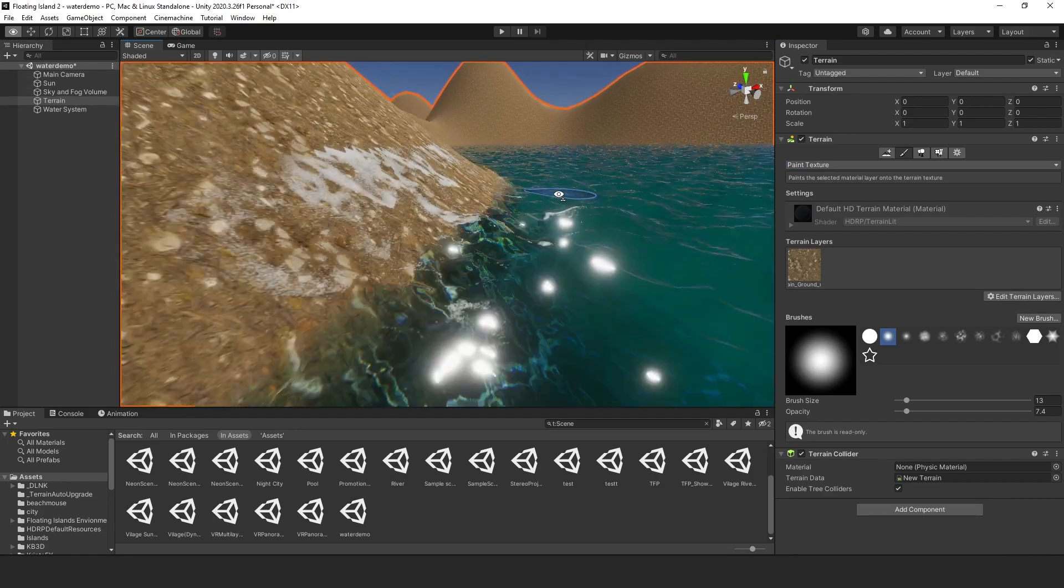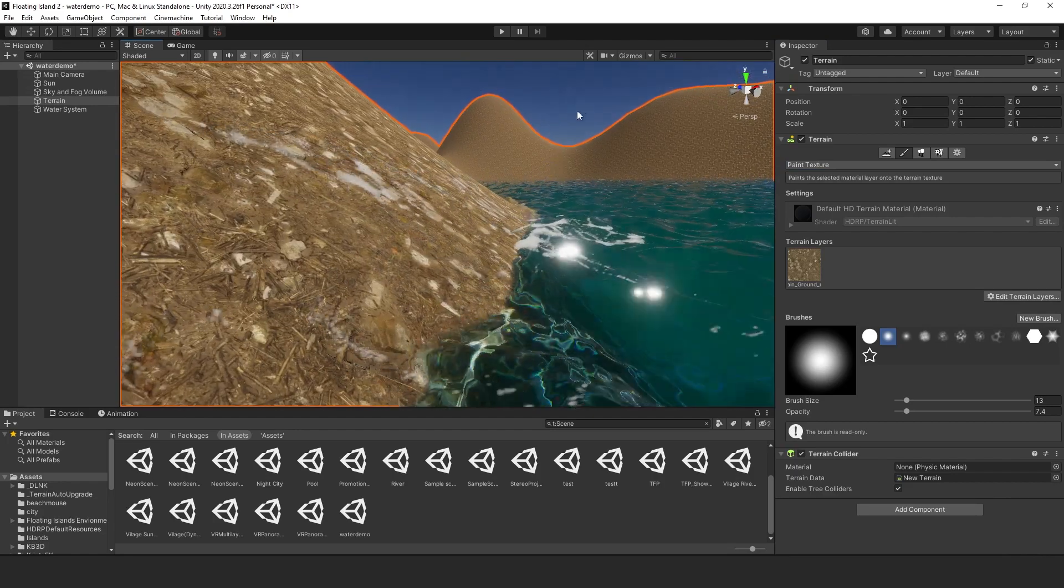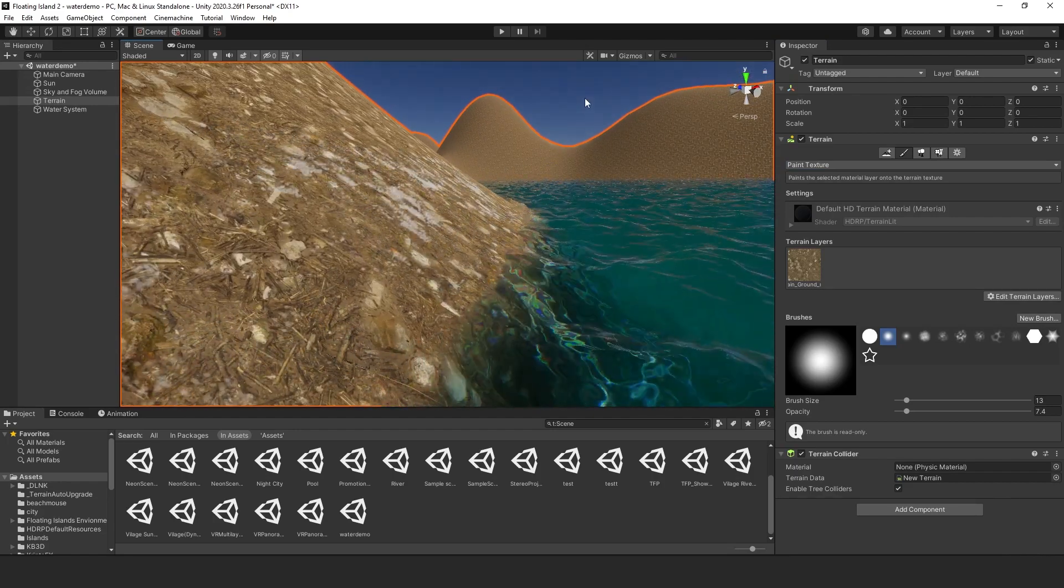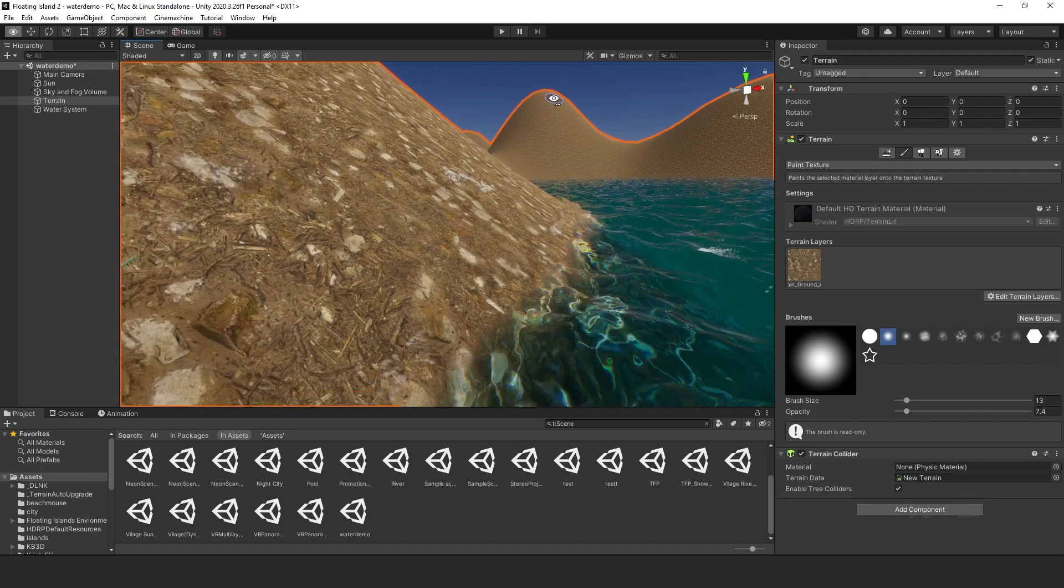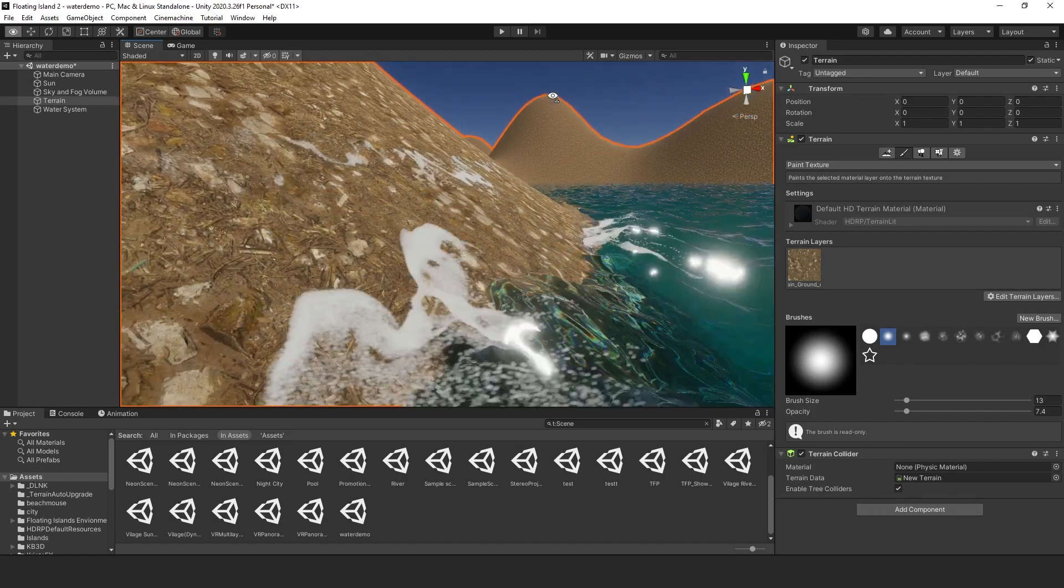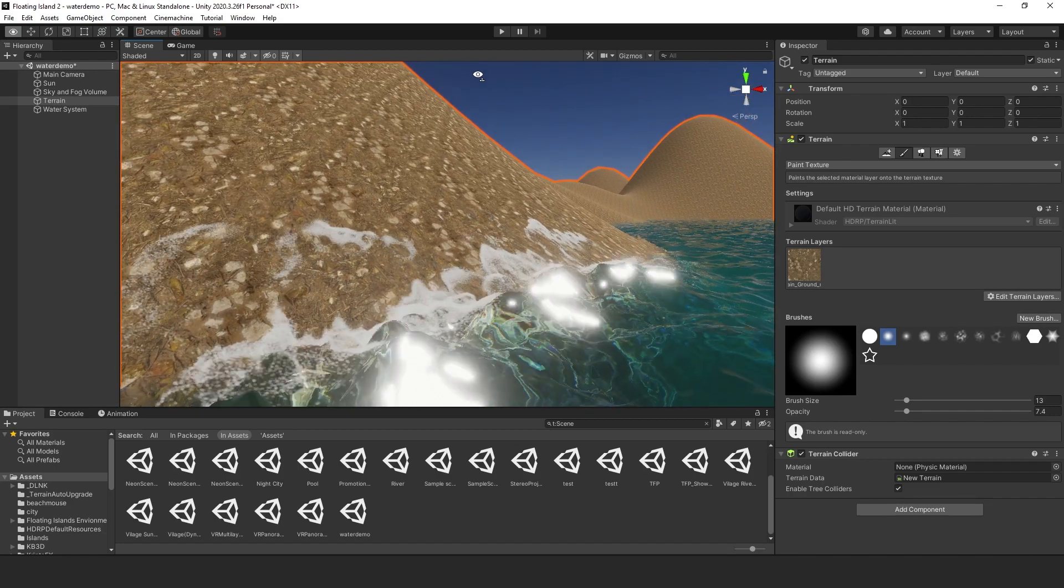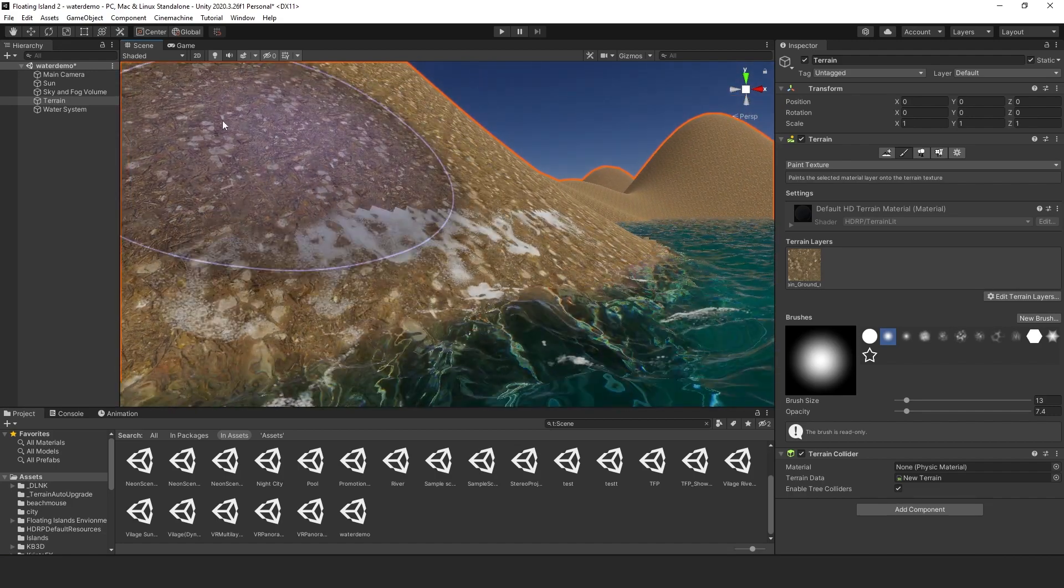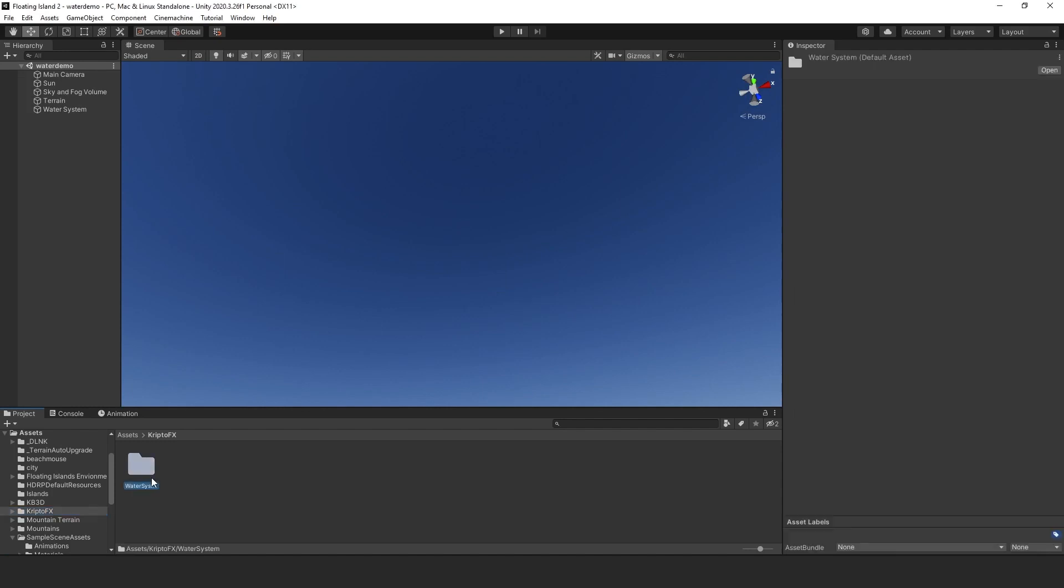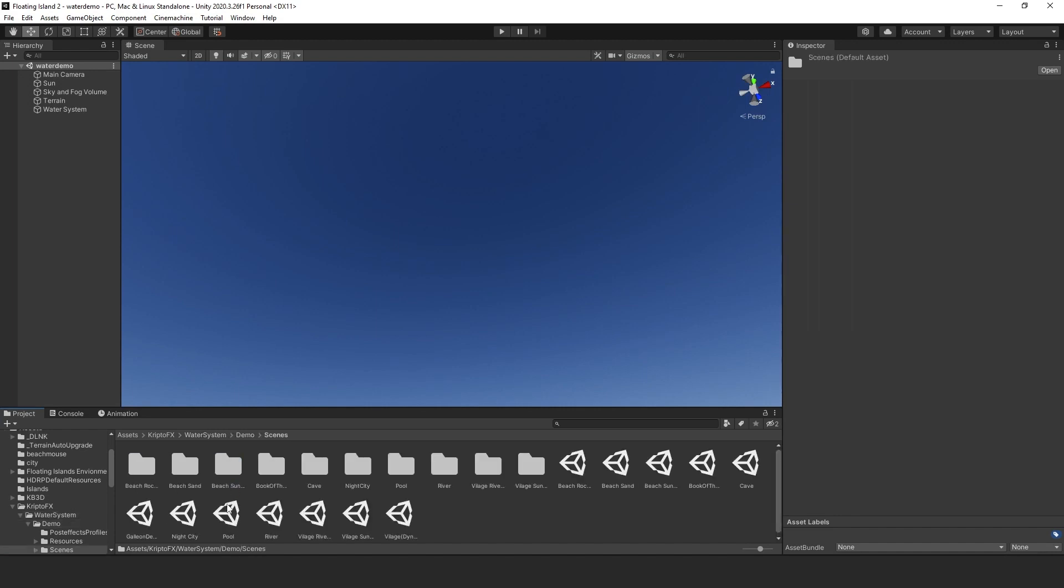If you want to check out their demo, once you import it, just go to CryptoFX, go to Demo, go to Scenes, and then you can check out one of their scenes that they have here.